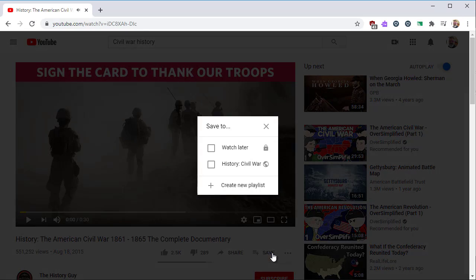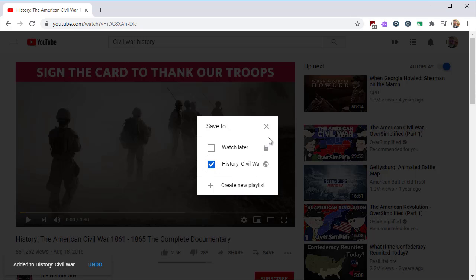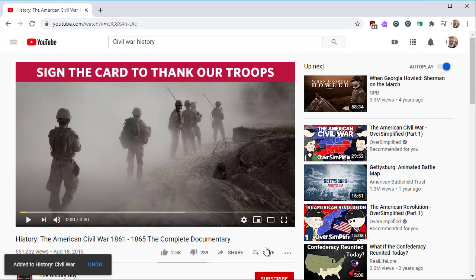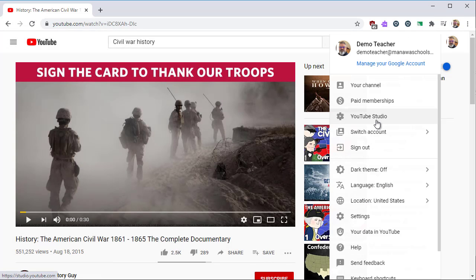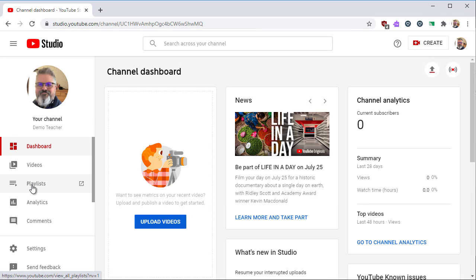Because three is a good number, let's add a third video to the playlist. One note: you could add a video to multiple playlists — that would let you cross-categorize the video. Now let's hop back to YouTube Studio and then to Playlist.